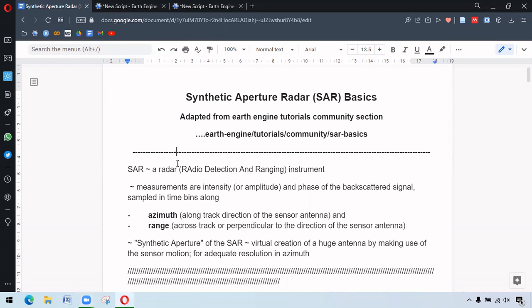So SAR is a radar instrument. Radar stands for radio detection and ranging. The use of SAR is for detecting radio waves. Radio waves are the portion of electromagnetic spectrum with longest wavelengths. The measurements are from the intensity of the backscattered signal.